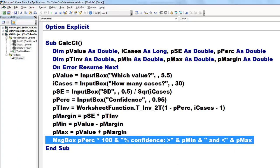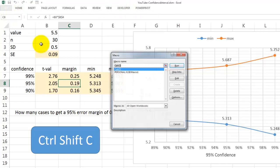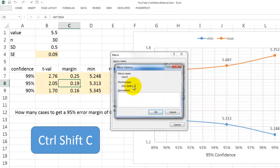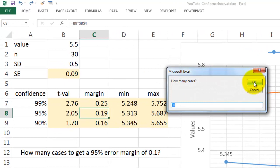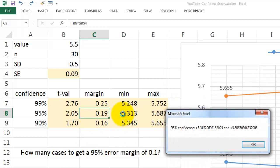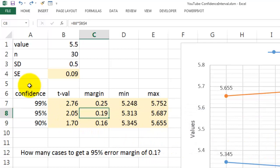When I run that thing here, I can assign a shortcut from the Developer tab, Macros. There is CalcCI and under Options I implement Shift C. Now I can run it Ctrl Shift C. What is the value? Let's say 5.5, 30 cases, 0.5 is the standard deviation in the sample, my confidence level, the most common one is 95%, so I find a value between 5.31 and 5.68. Of course I could do this for any confidence level, I can do it for any standard deviation. That is your choice.